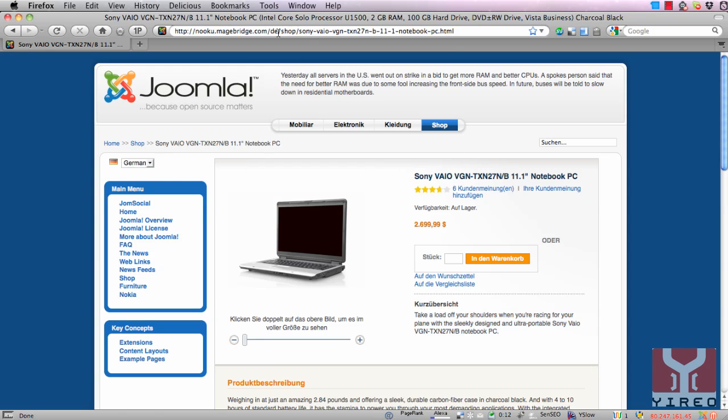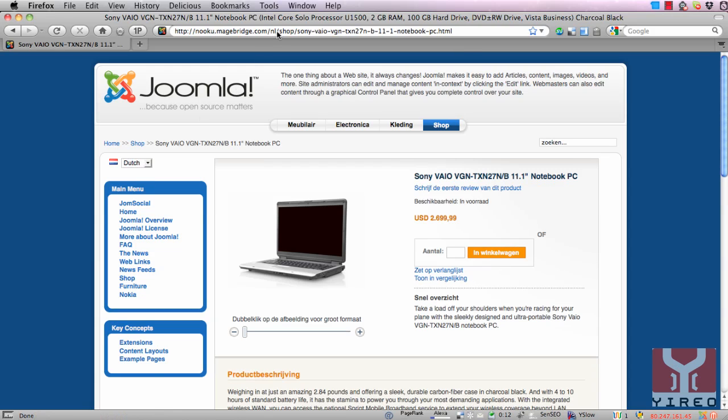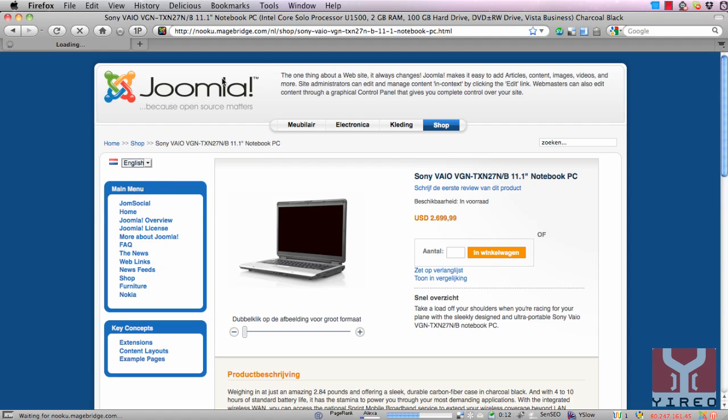And still over here a small change in the URL. When I go to Dutch, DE will be changing into NL from Nederland. And when I go to English it will be EN for English.